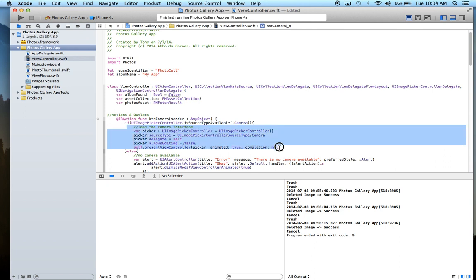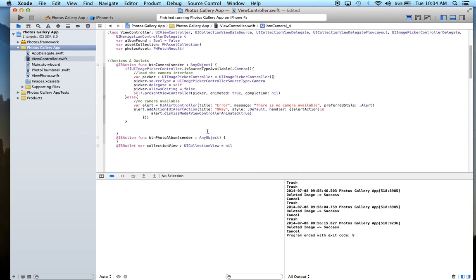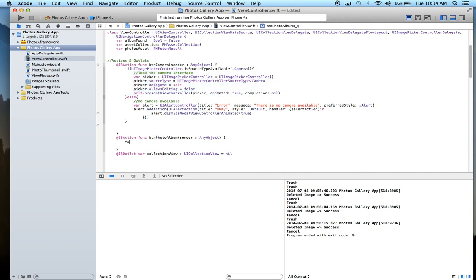So that's all we need to do to present the camera interface. Now we implement a UIImagePickerControllerDelegate method to handle when the user is done taking the photo. Now let's do the photo album.